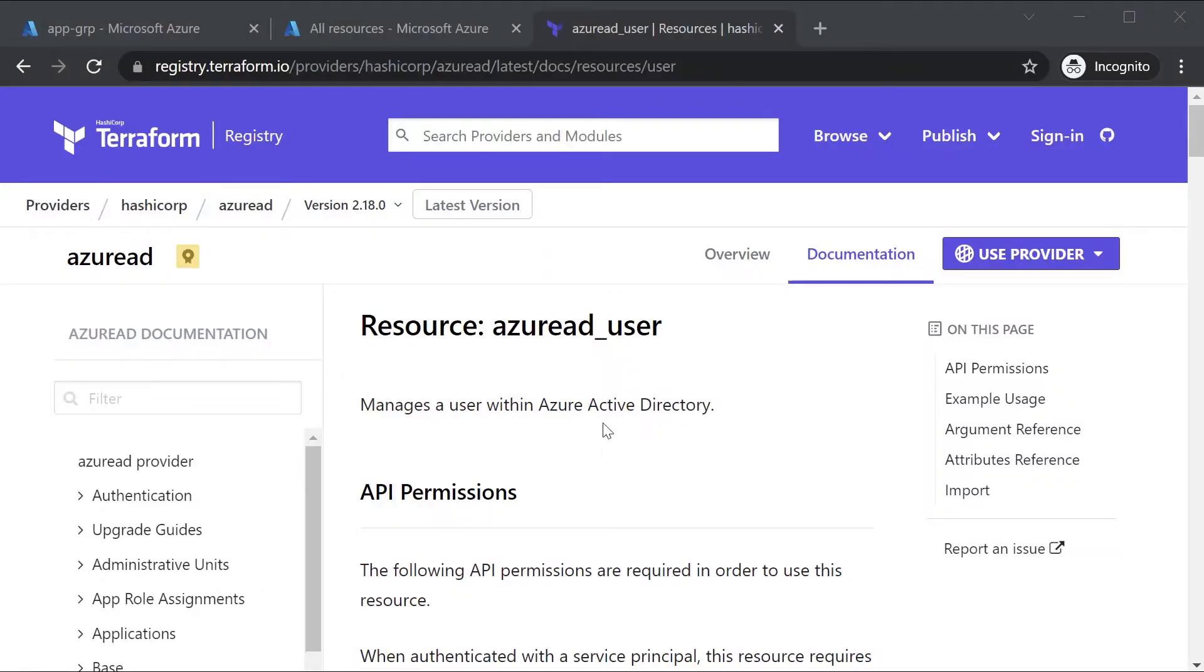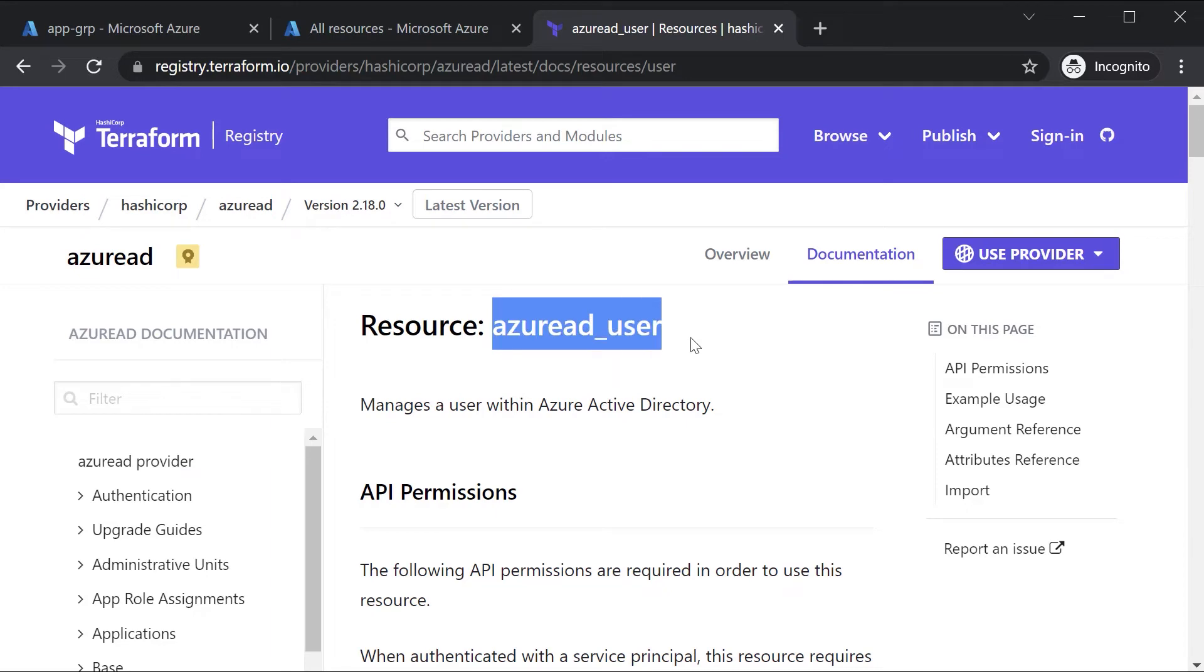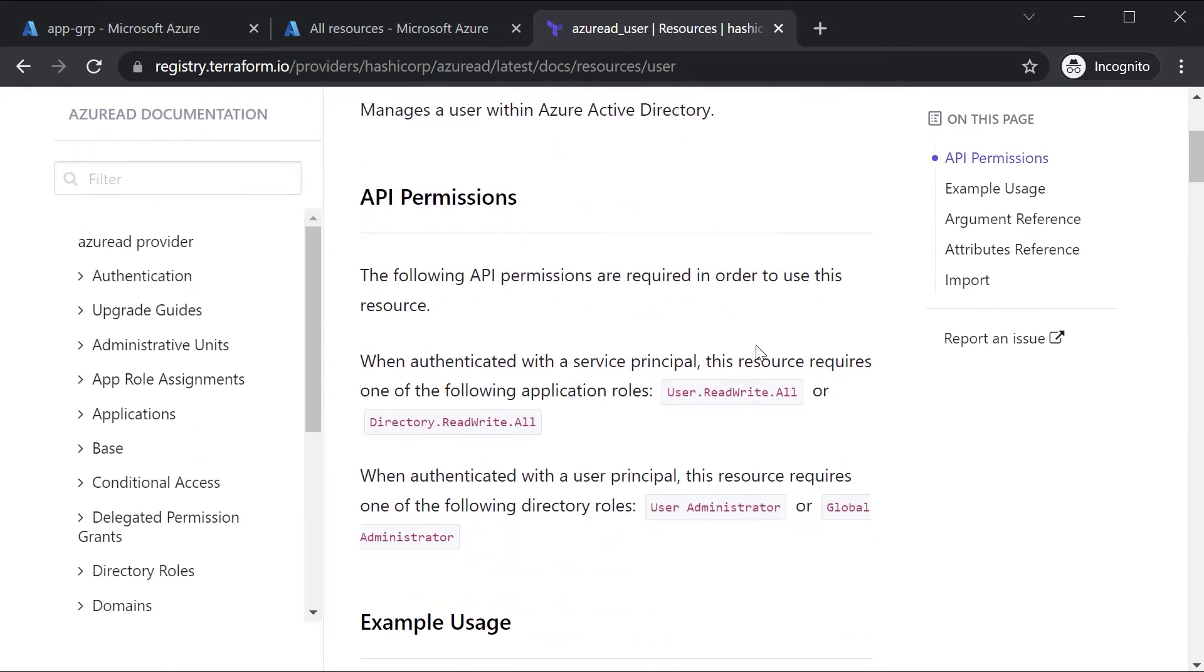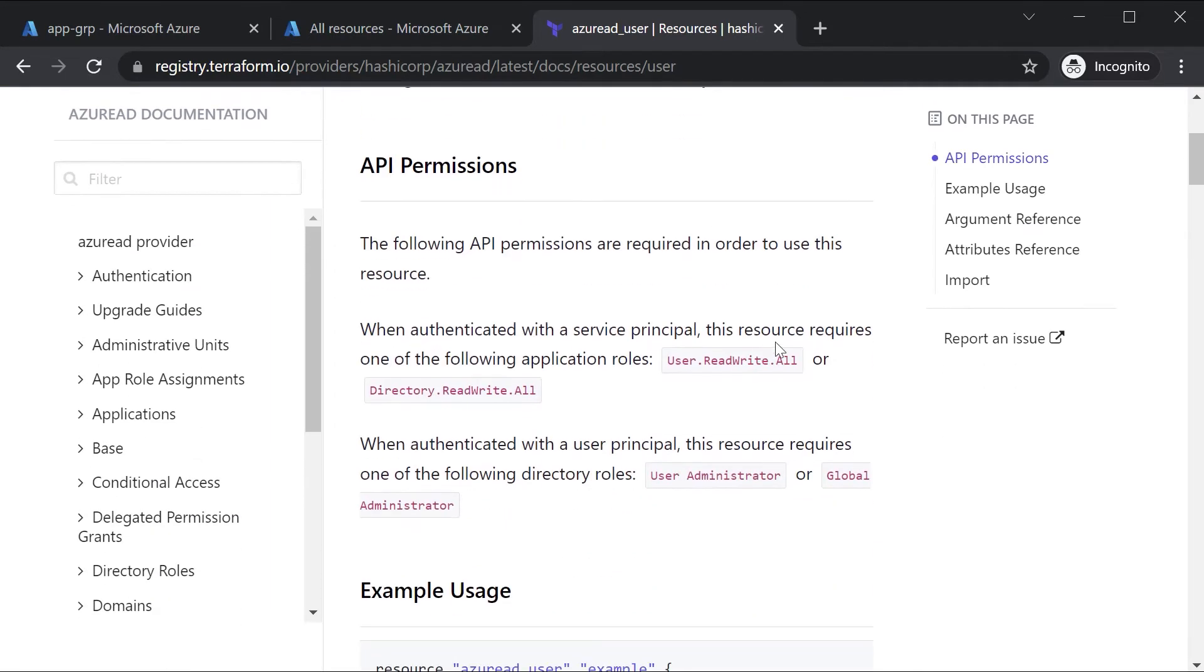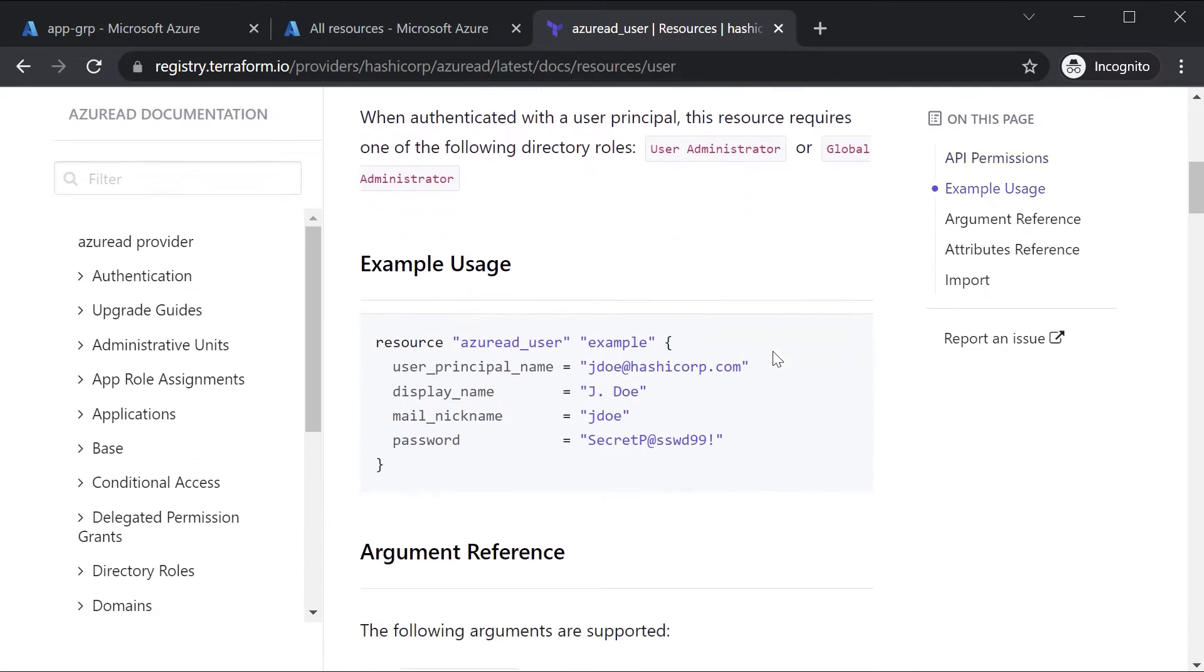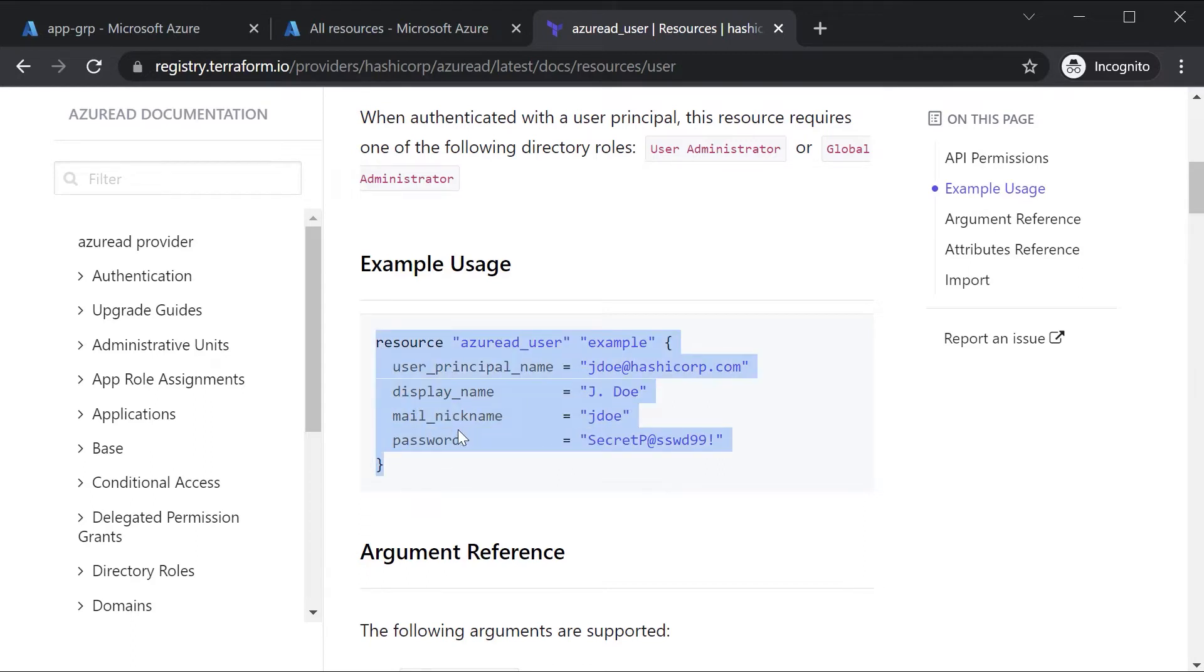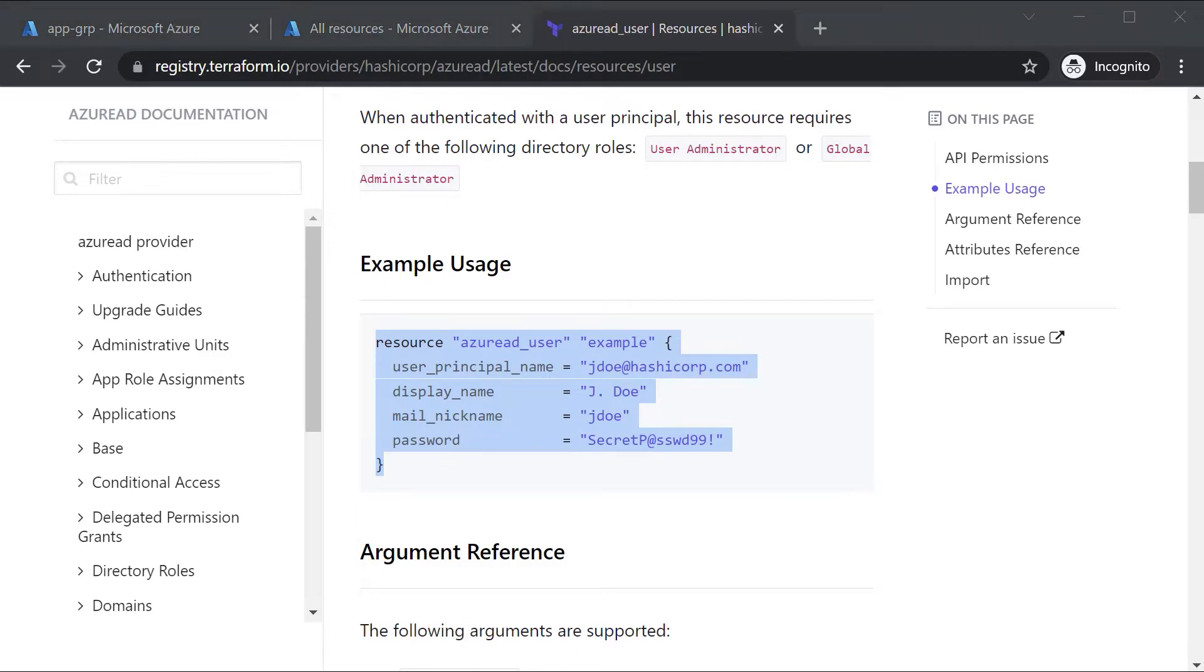For this, we can make use of the resource known as azuread_user. This allows us to manage the user. So pretty simple. We just have the user principal name, the display name, if you want nickname for the mail and what is a password. So I'll copy this.